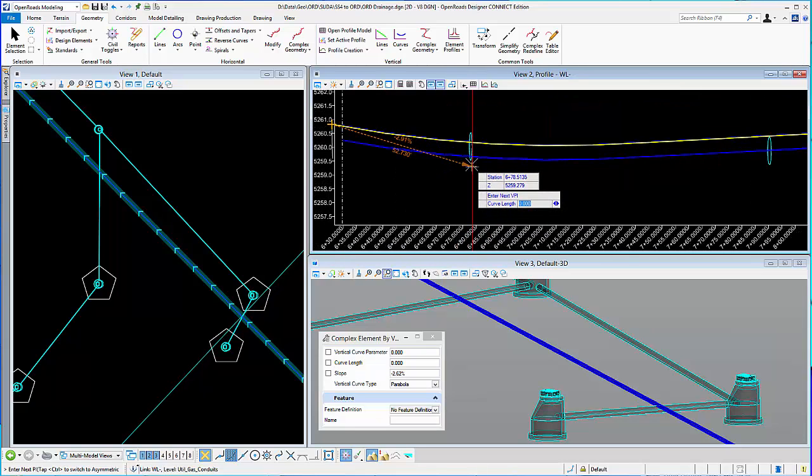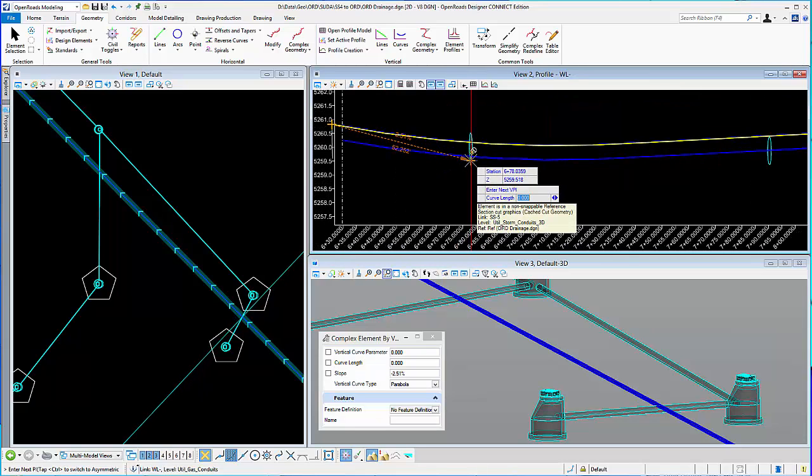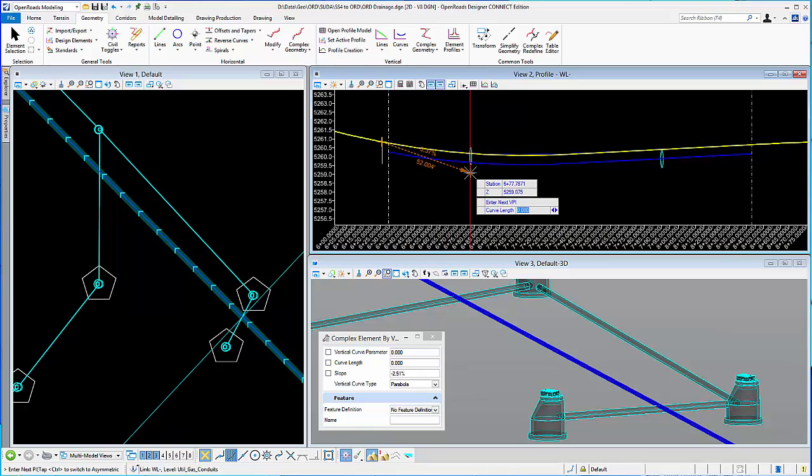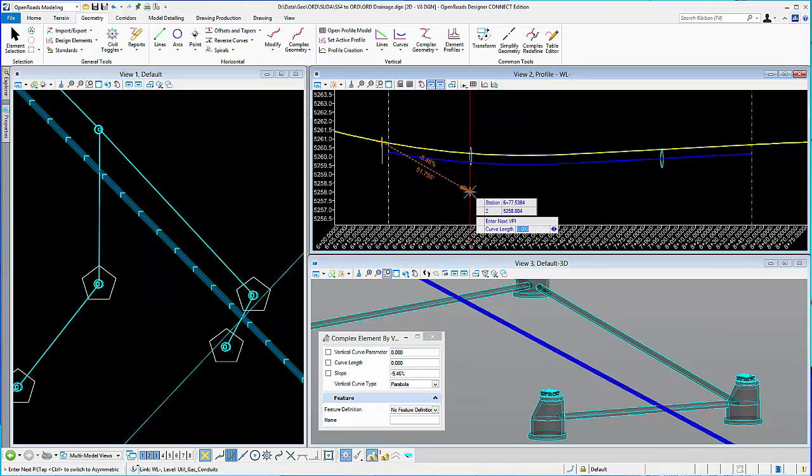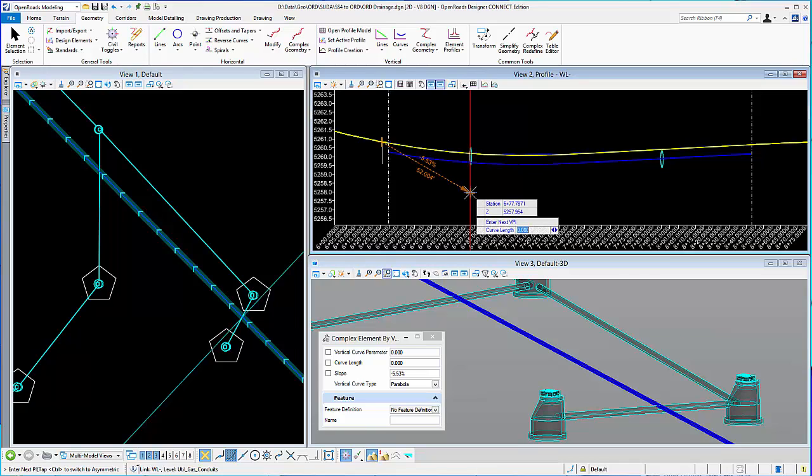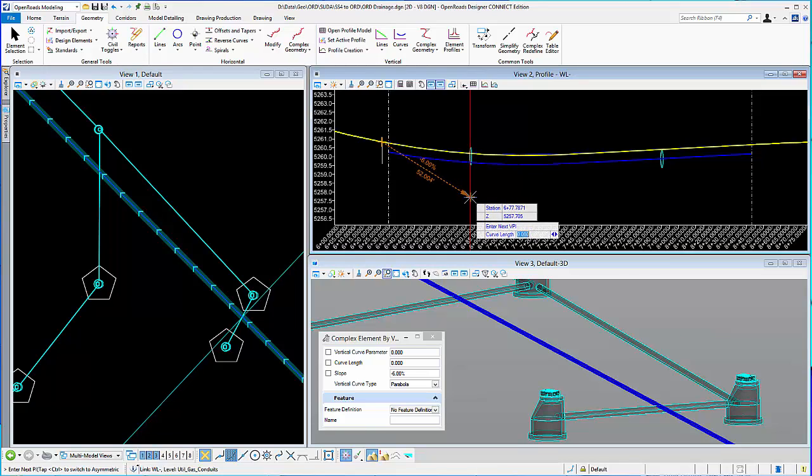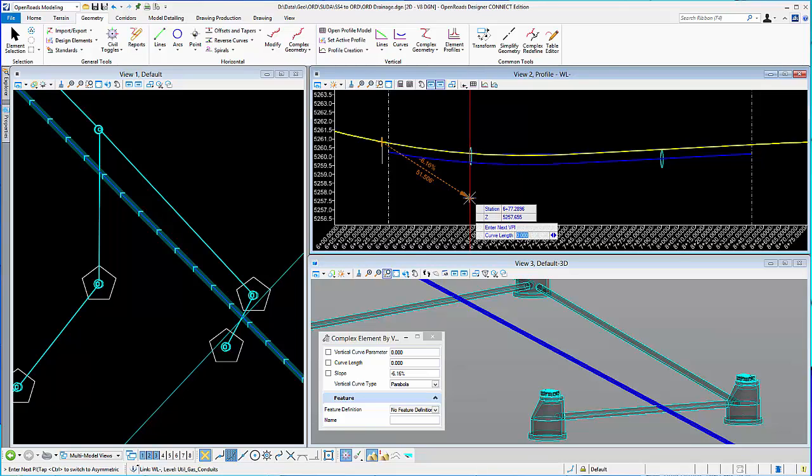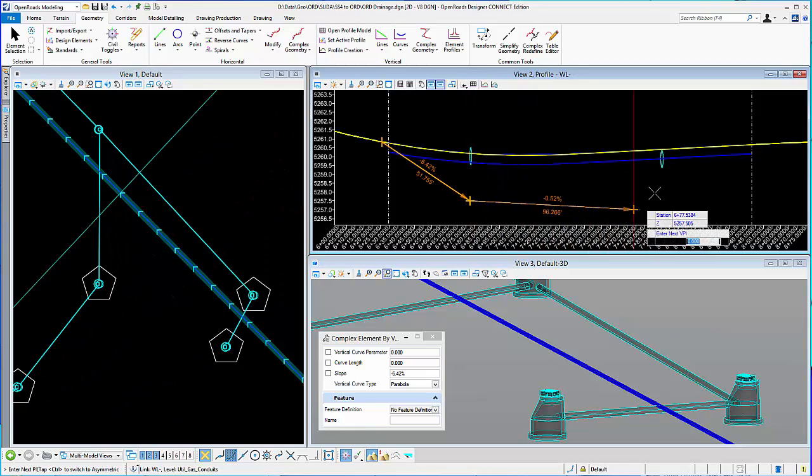So for example, here's the bottom of the pipe, 5259.5. So maybe I want to drop that to 5257.5. So I can eyeball it or I can key that in, station offset.